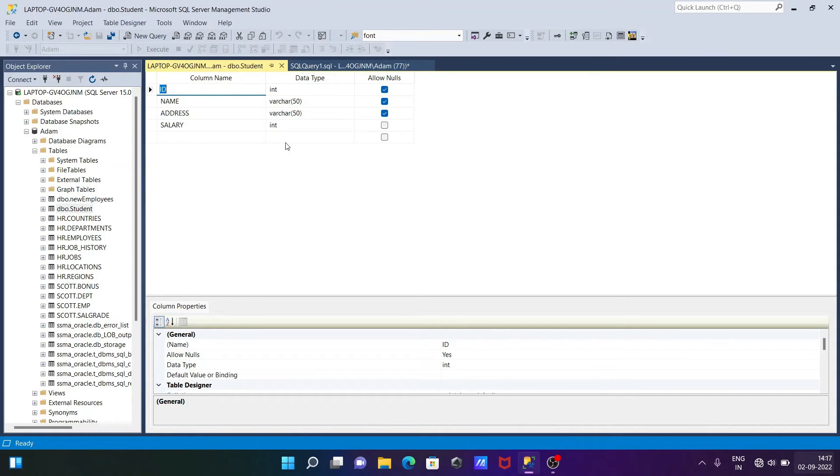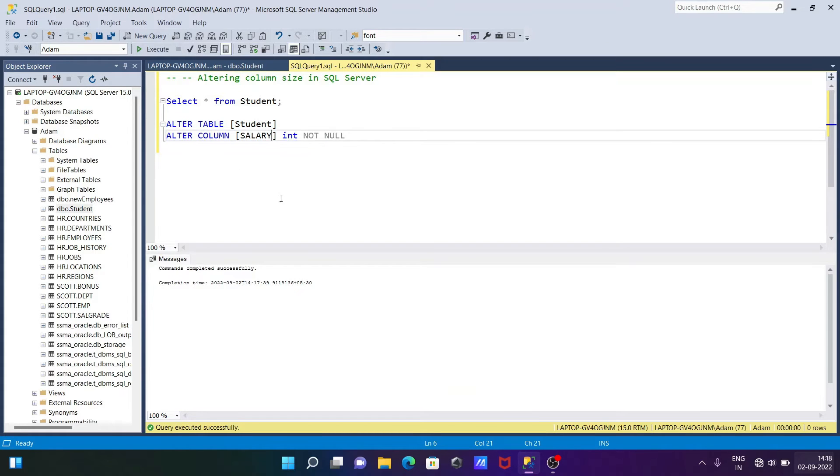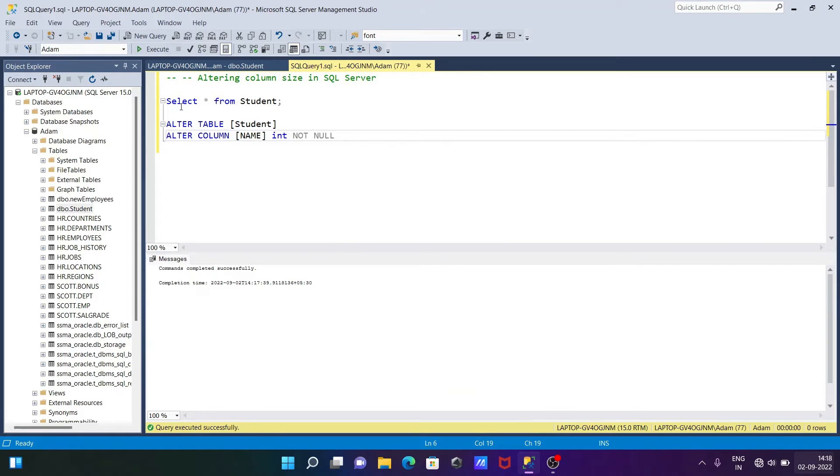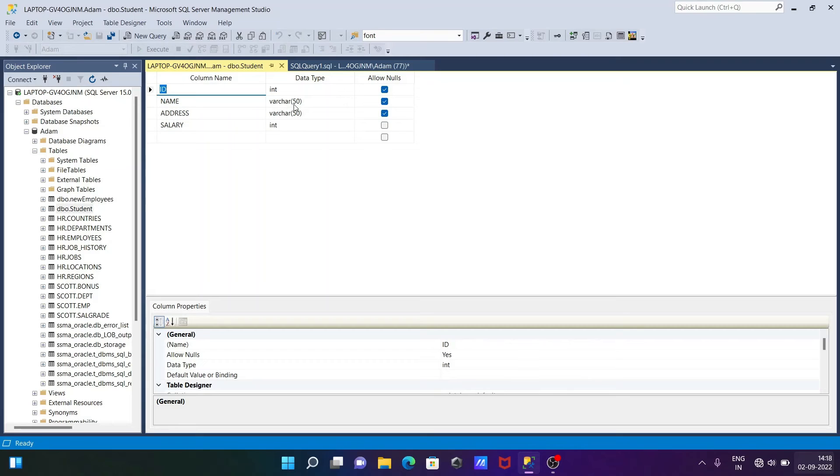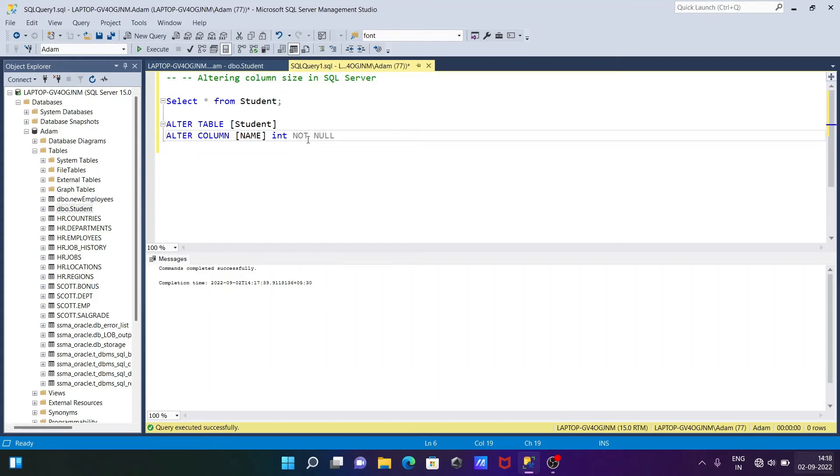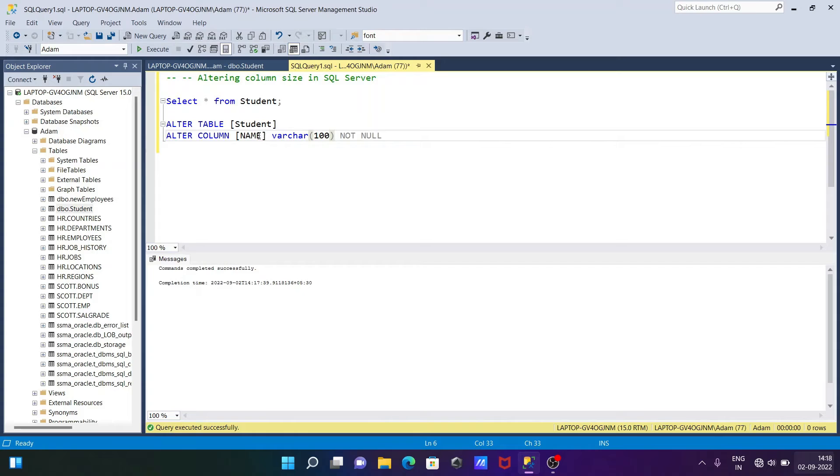If you want, you can give it for any other columns. This time I'm going to apply it to the name column where varchar(15) is there, so I'm giving the size as varchar(100). By using this query we can alter the columns and change the size width from 50 to 100.